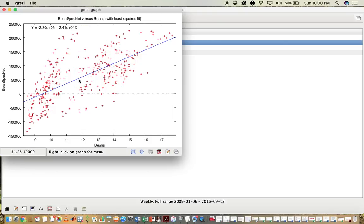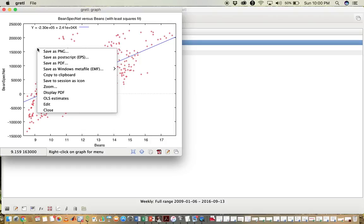So here you see in red all of the combinations of BeanSpecNet and Beans. This blue line here is a least squares fit line. Typically when creating scatter plot, you don't want this there.